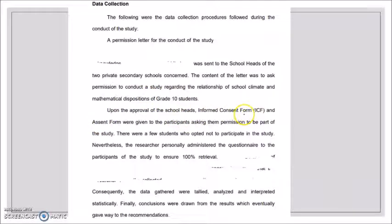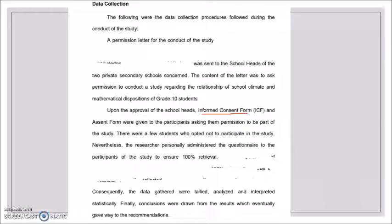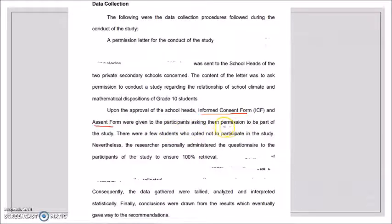Upon the approval of the school heads, an Informed Consent Form (ICF) and Assent Form were given to the participants asking their permission to be part of the study. The ICF is like a waiver explaining what will happen and what their rights are. The Assent Form is given if your participants are below 18 years old — a Child Assent Form — to ask their permission to participate.